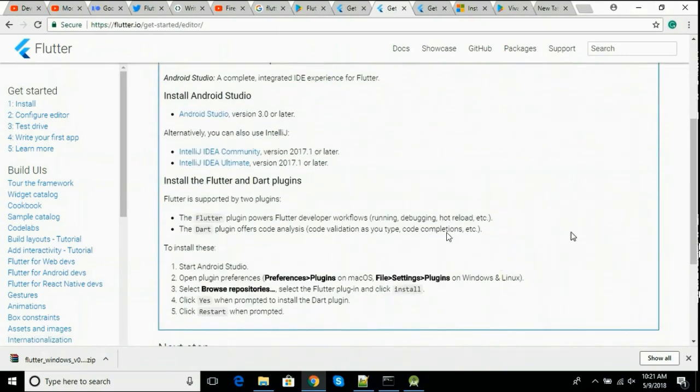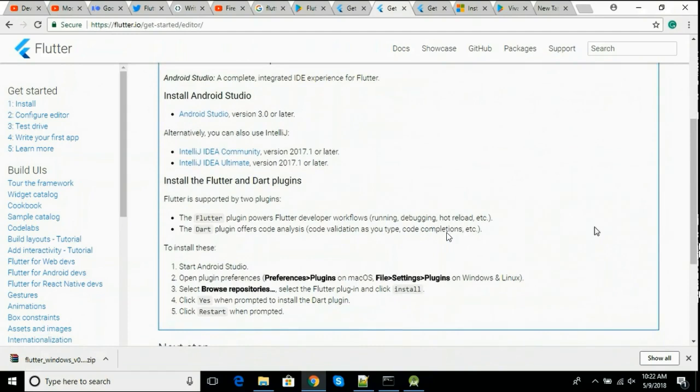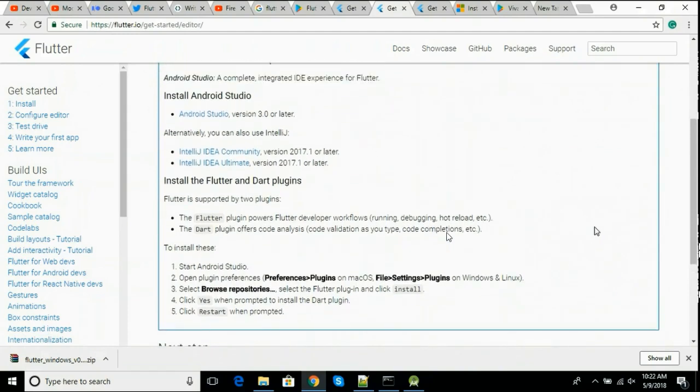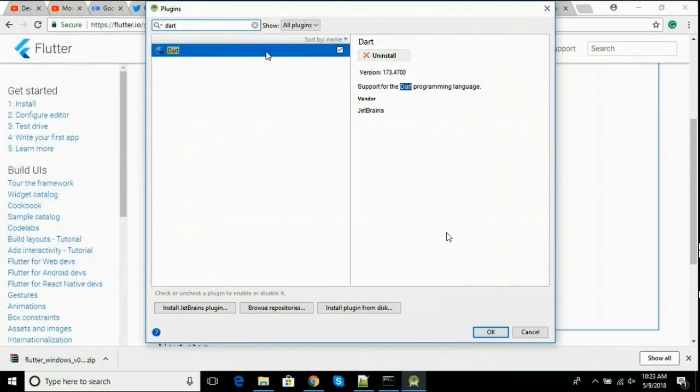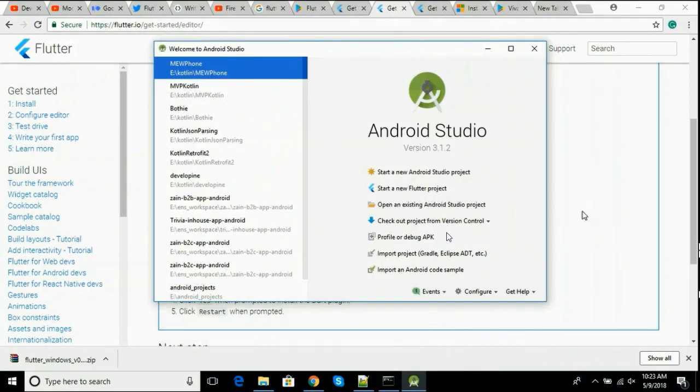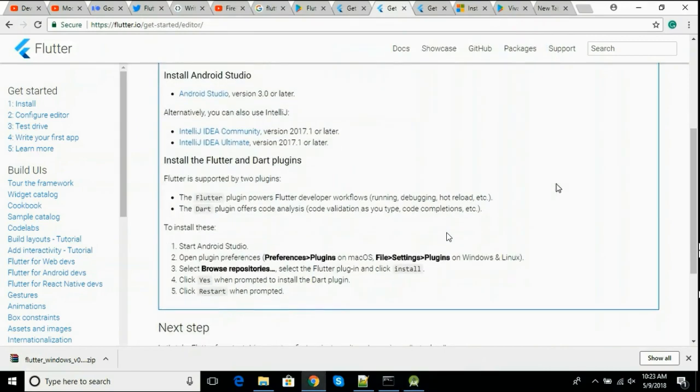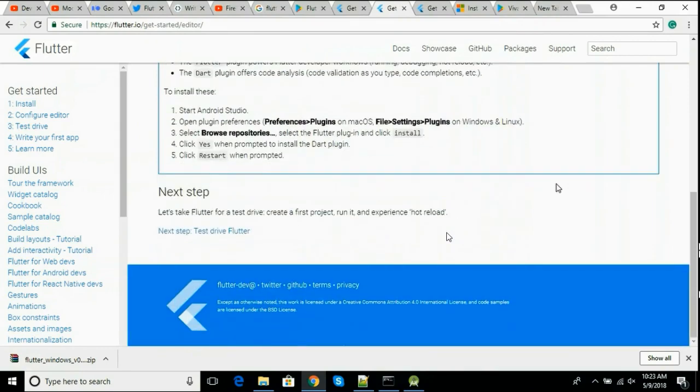After both the plugins are installed, we will just restart Android Studio. Then we will be able to create new Flutter apps using Android Studio. See, the Dart plugin is already installed. Click OK and then restart. After restarting you can see that we can create new Flutter project in Android Studio.